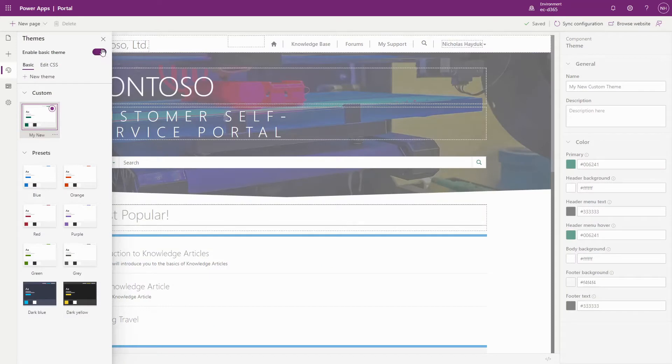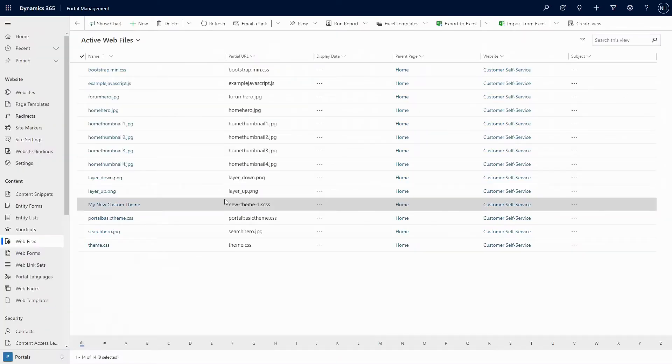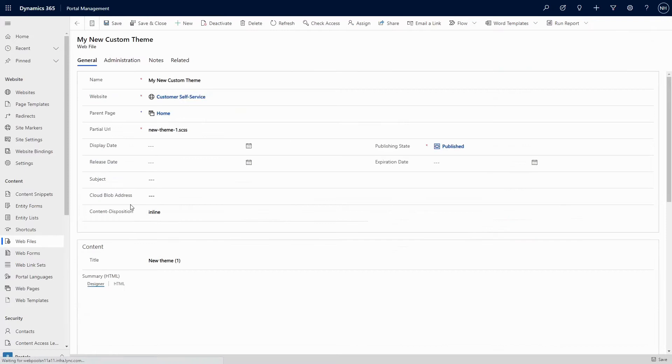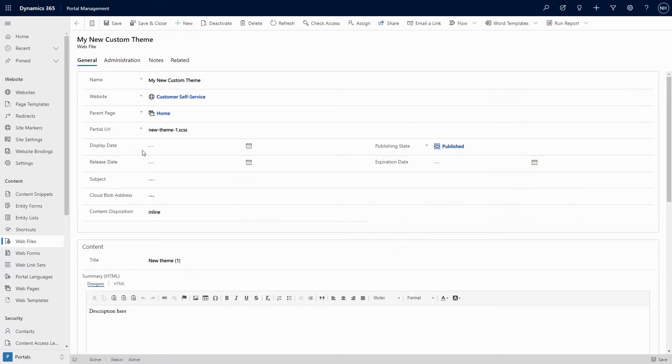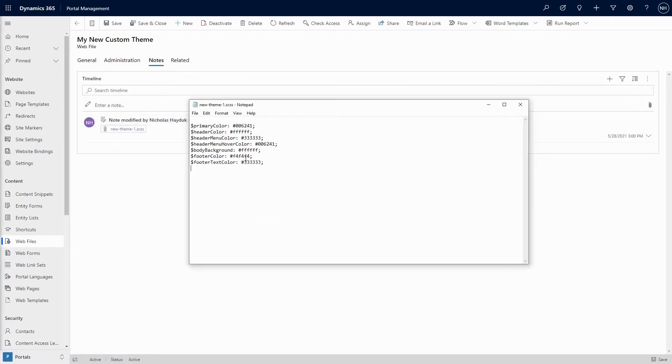If you create your own custom basic theme, there will also be a .scss file, which contains the SAS variables for your custom theme. This is used to generate your custom portal-basic-theme.css file, which Microsoft does automatically for you.